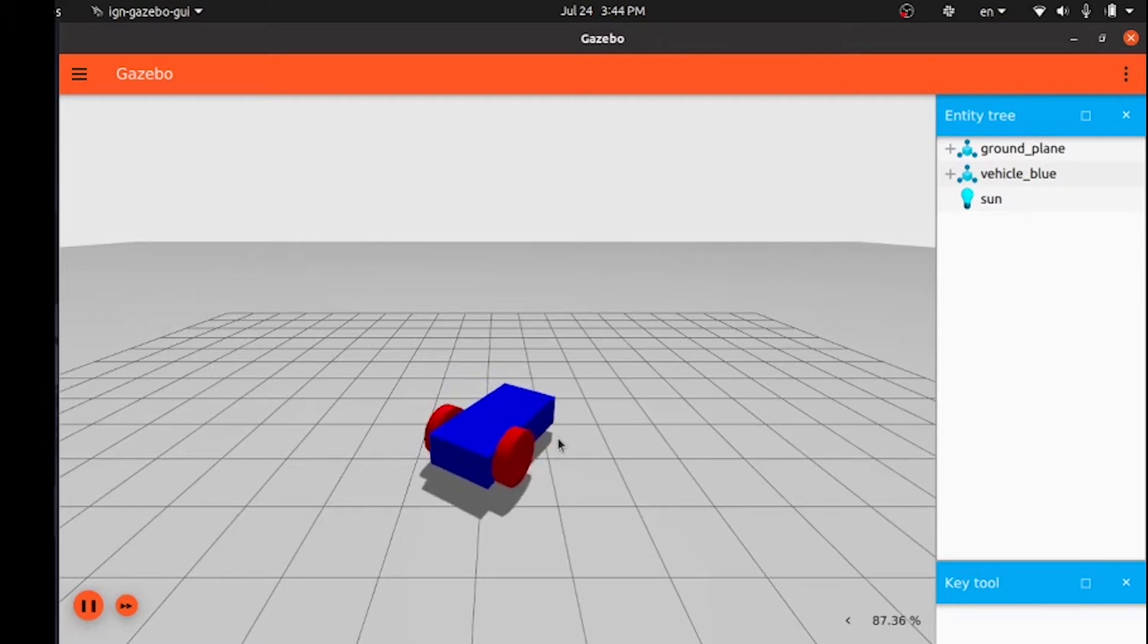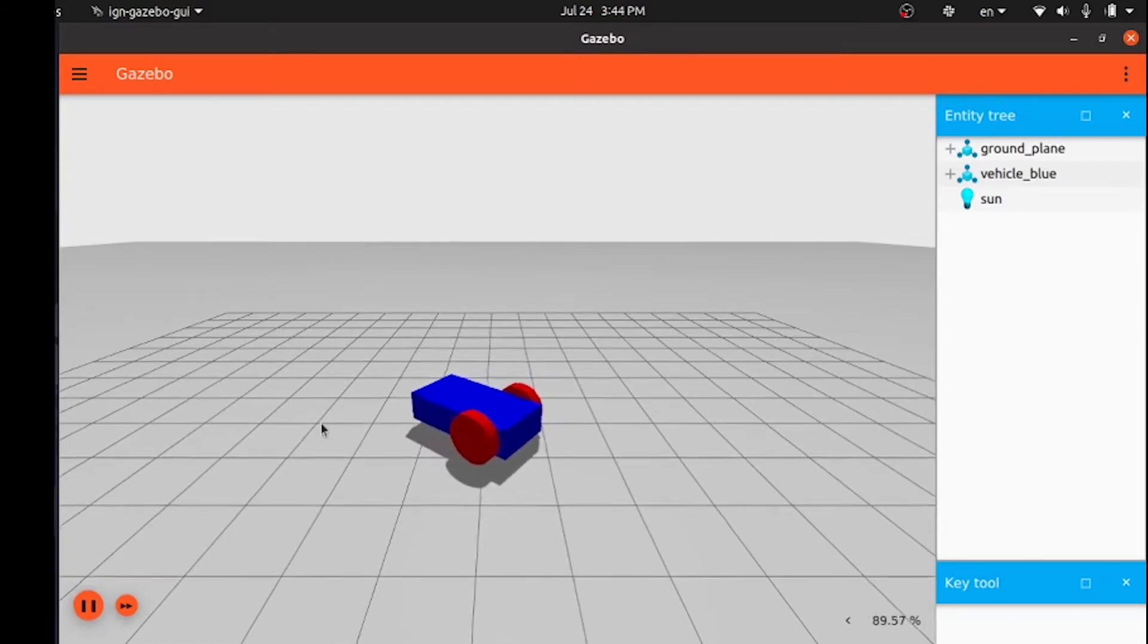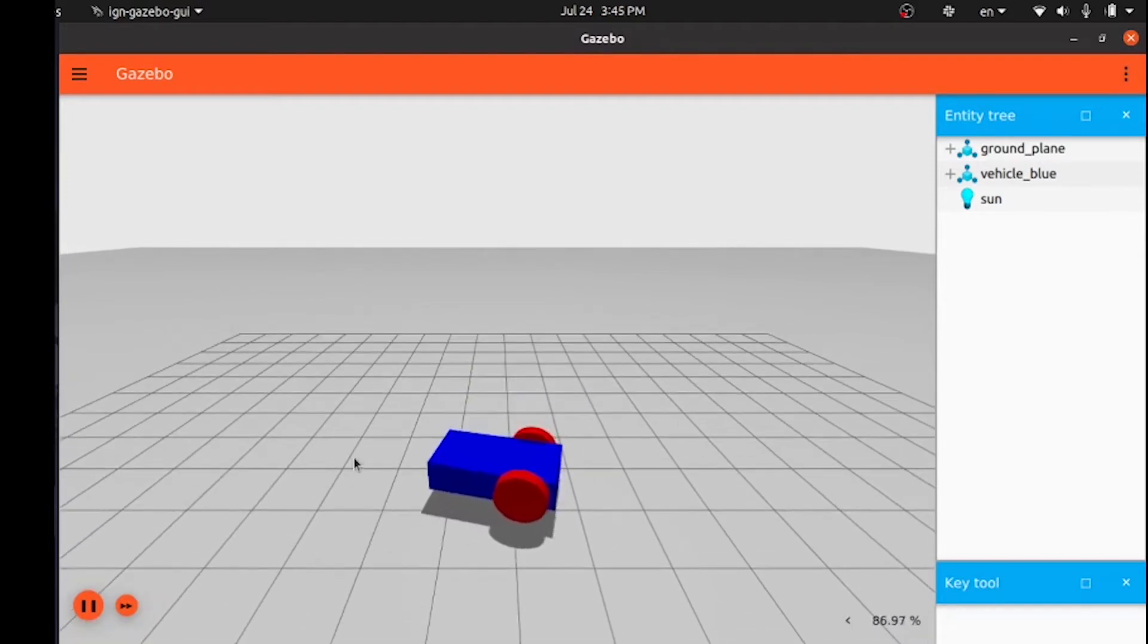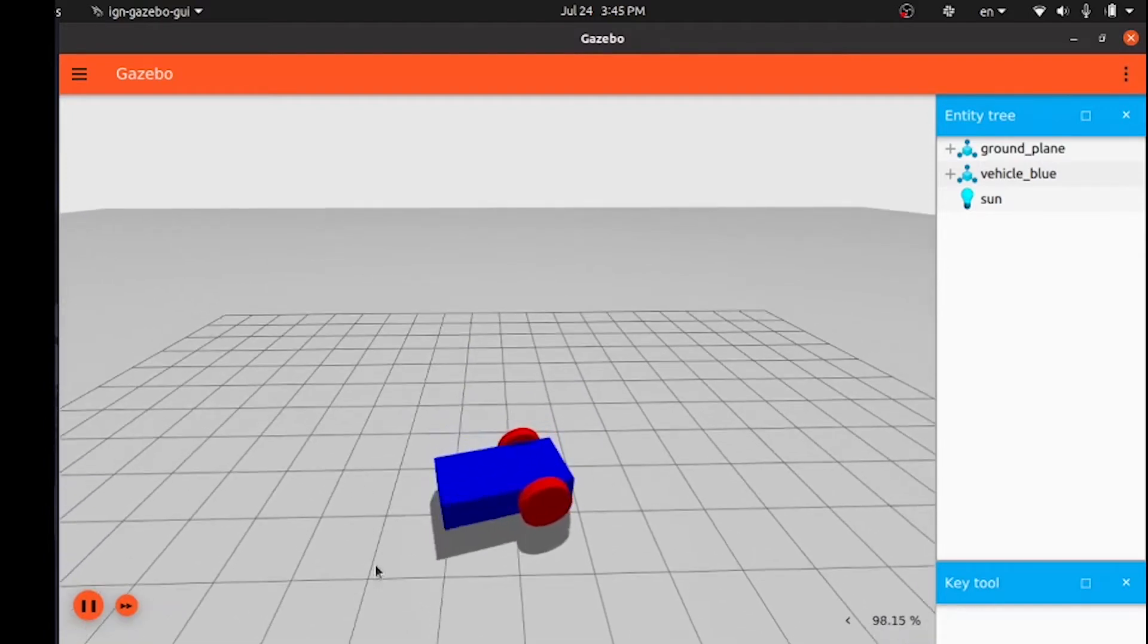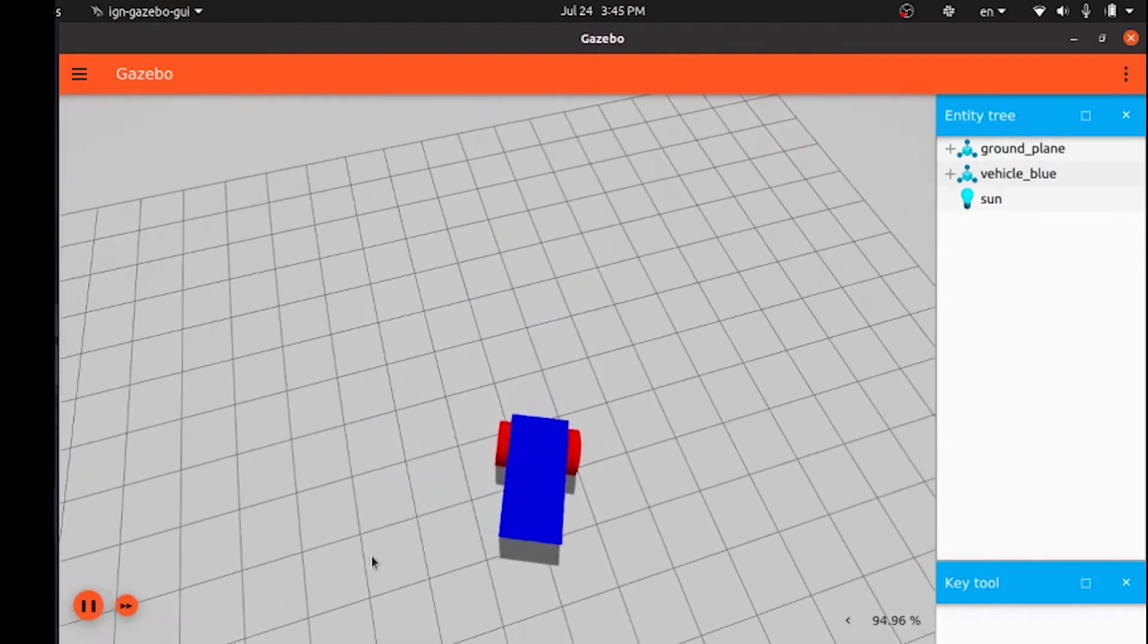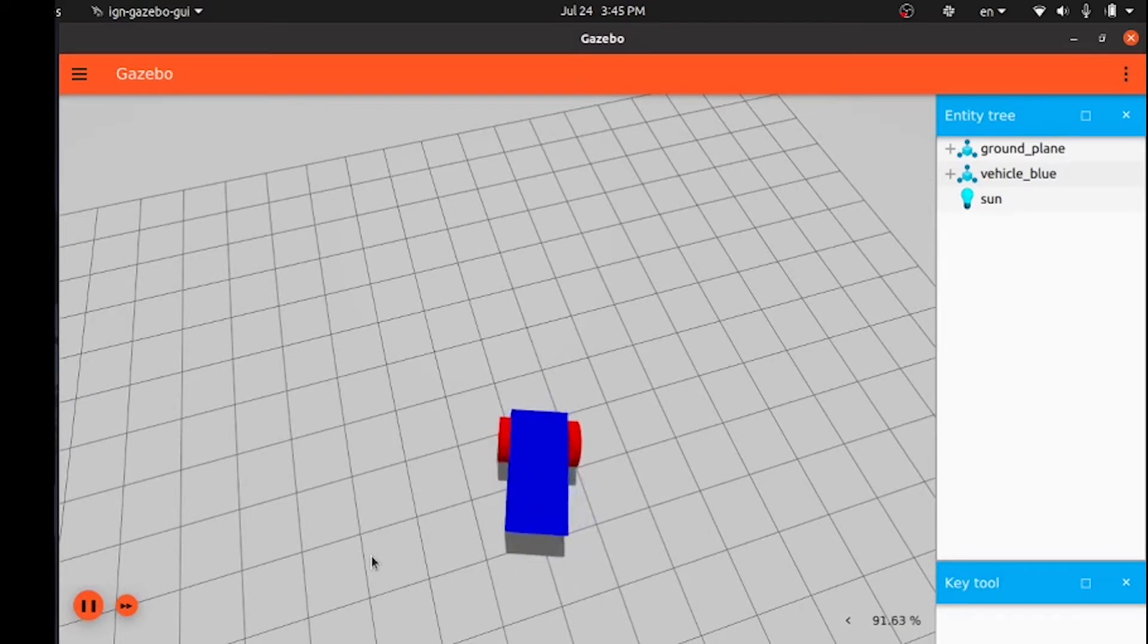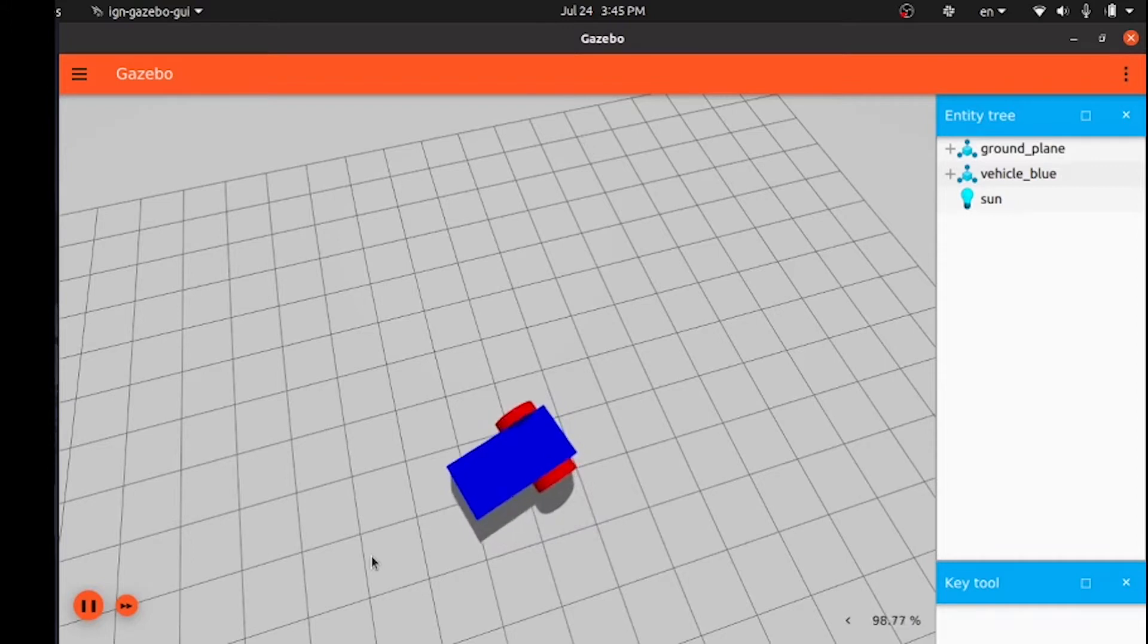To make our robot move, we will use some plugins. A plugin is a chunk of code that is compiled as a shared library and inserted into the simulation. Plugins make us control many aspects of the simulation like world, models, etc.